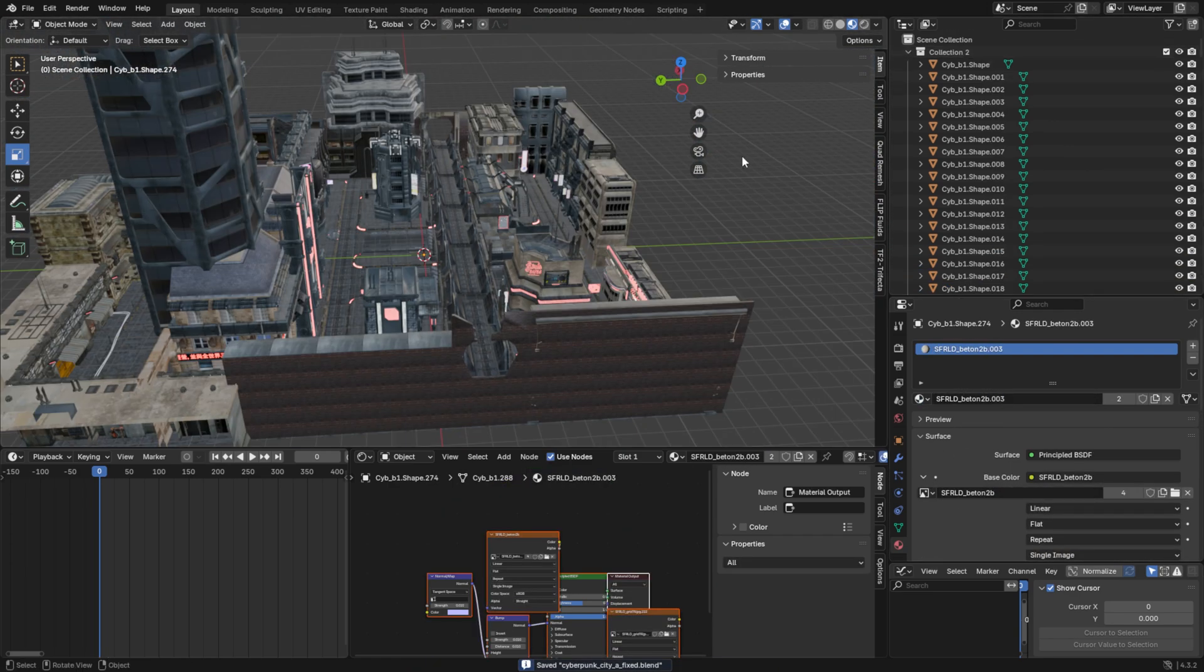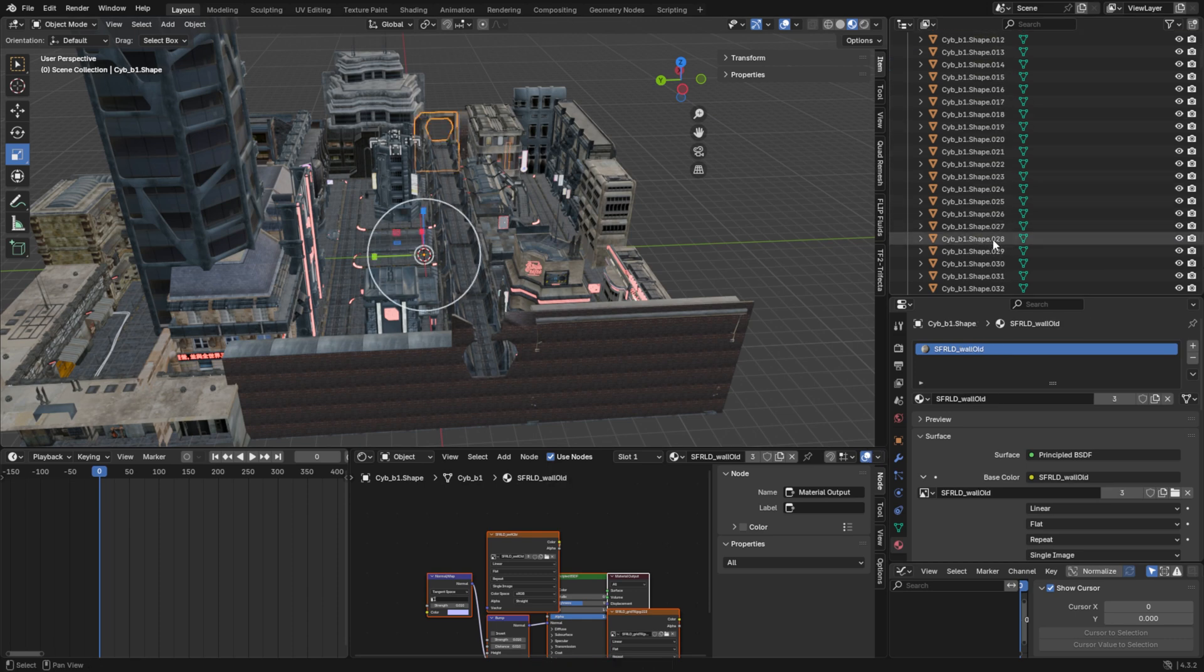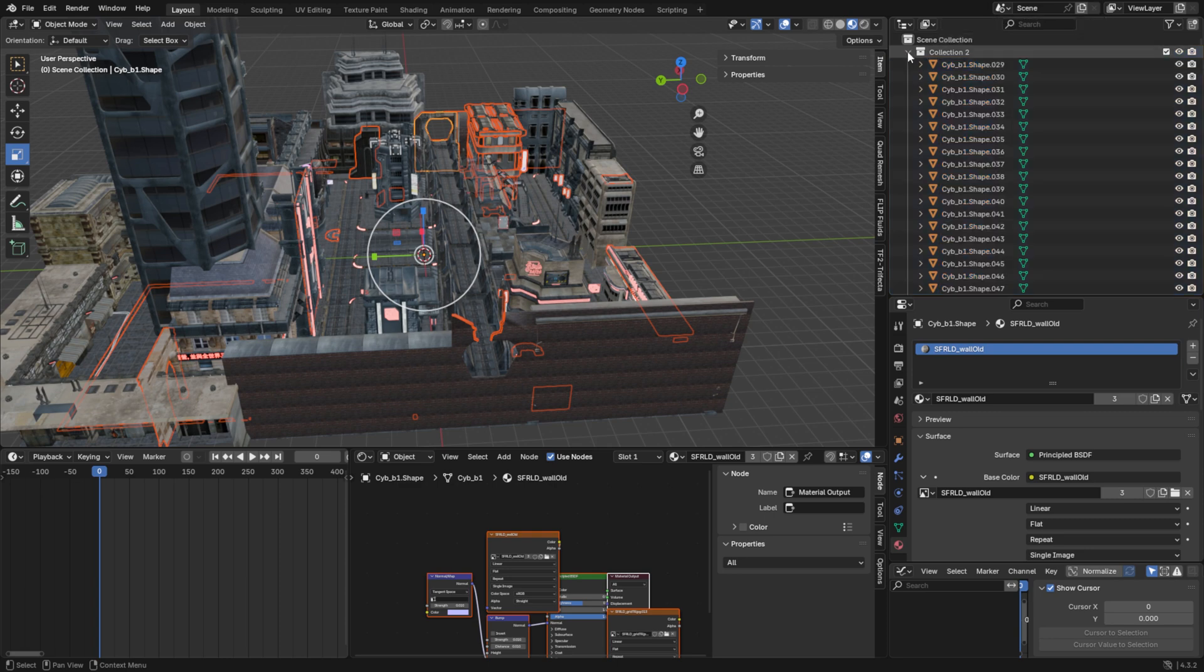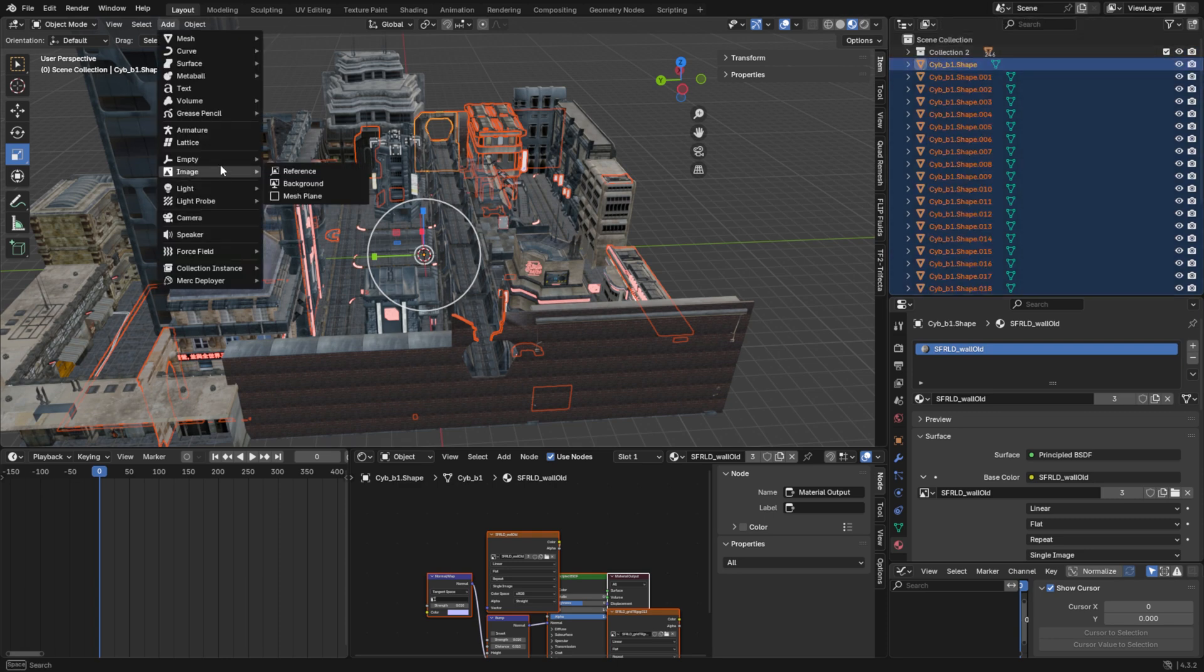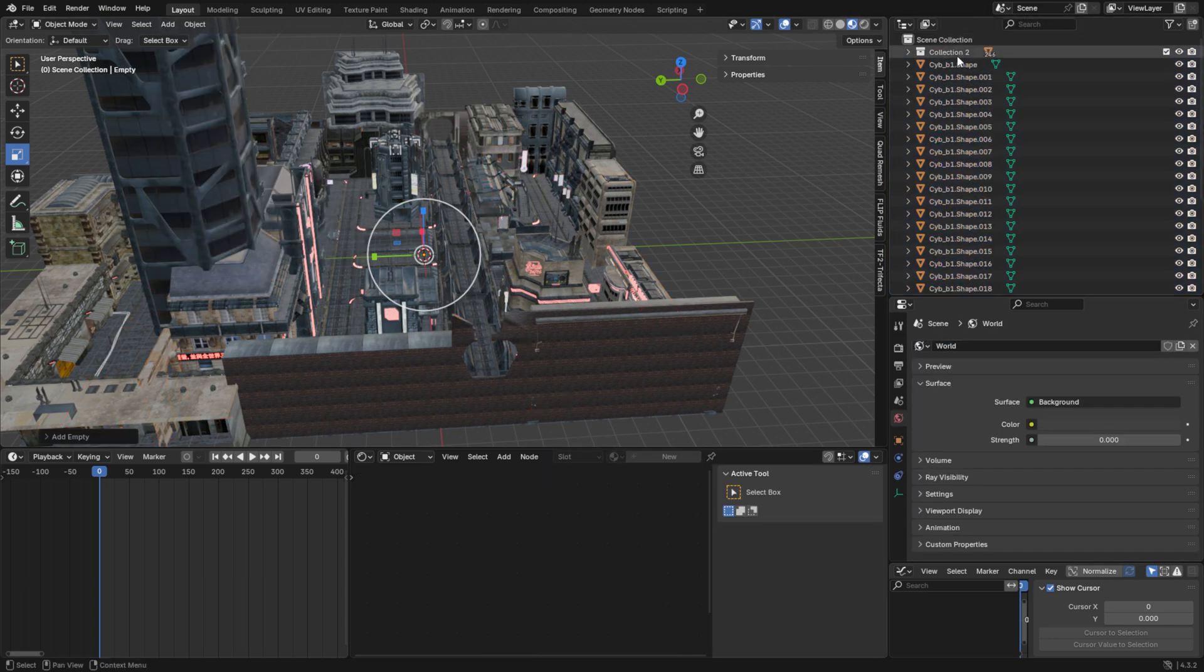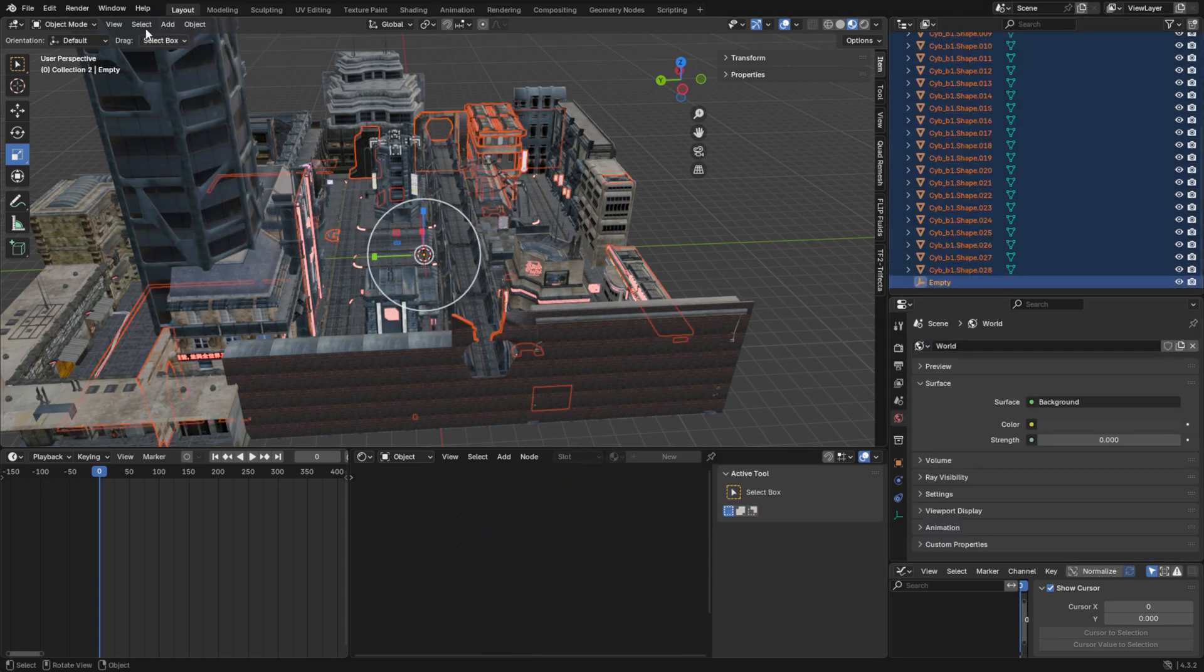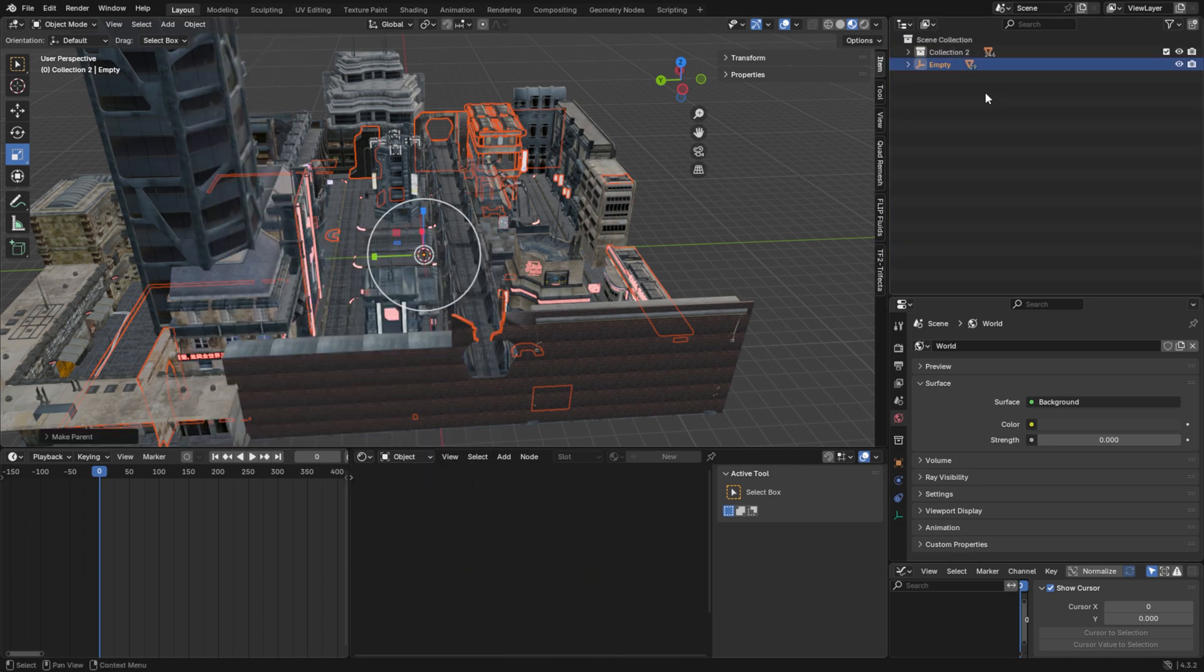Next, we need to group the mesh objects. Since SFM supports a maximum of 32 materials per model, make sure each group contains fewer than 32 materials. Parent each group to its own empty, and place these empties into separate collections with clear, descriptive names.